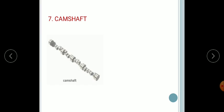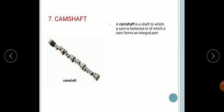Next, the camshaft. The camshaft is made up of steel. It is a shaft to which a cam is fastened. In an internal combustion engine with pistons, the camshaft is used to operate the valves. It consists of a cylindrical rod running the length of the cylinder bank with oblong lobes that force the valves open by pressing on them as they rotate.